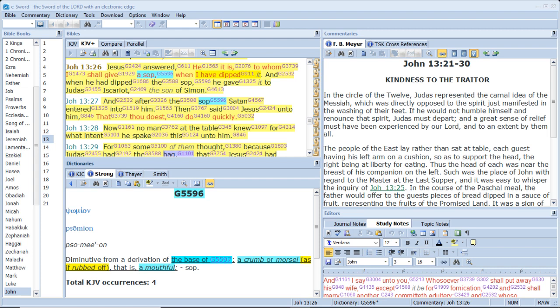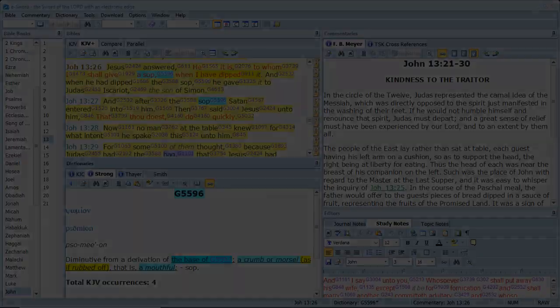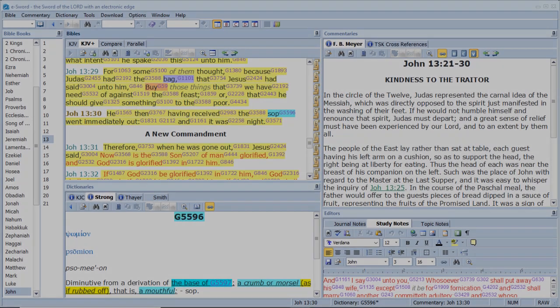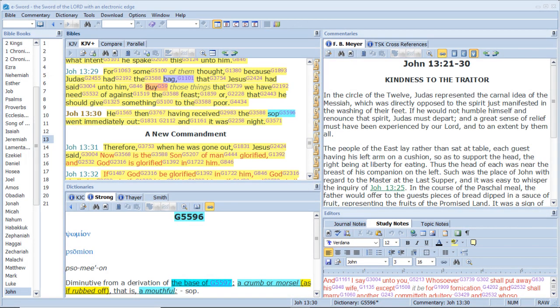Now no man at the table knew for what intent he spake this unto him. For some of them thought, because Judas had the bag, that Jesus had said unto him, buy those things that we have need of against the feast, or that he should give something to the poor. He then having received the sop went immediately out, and it was night.